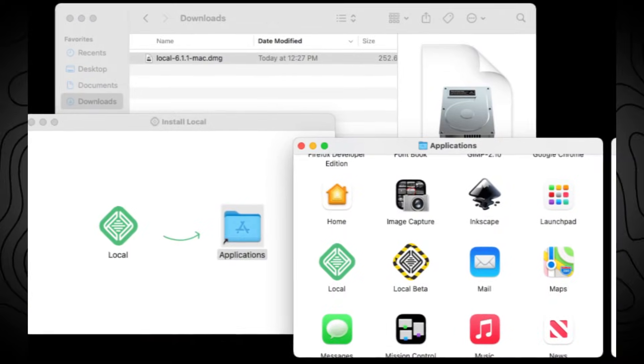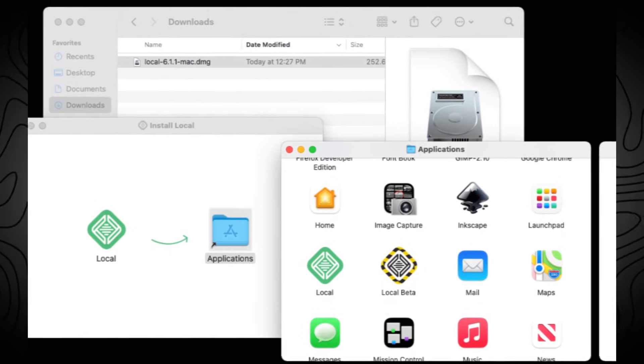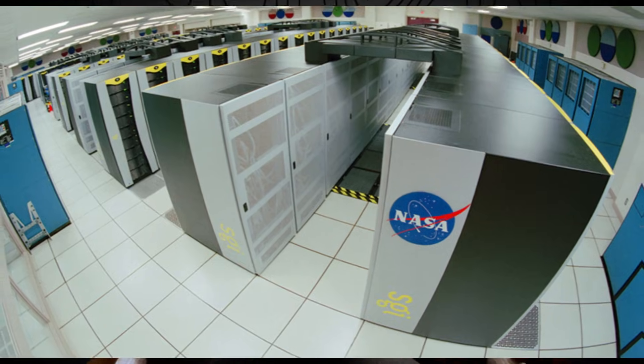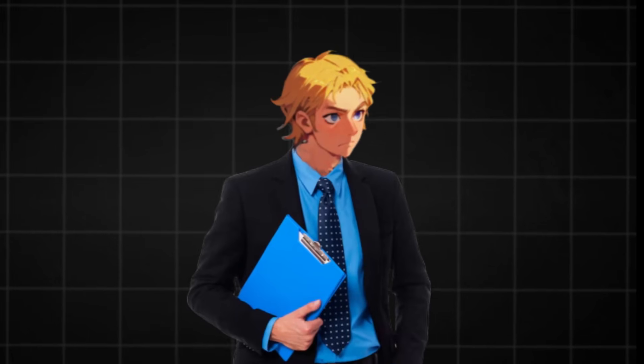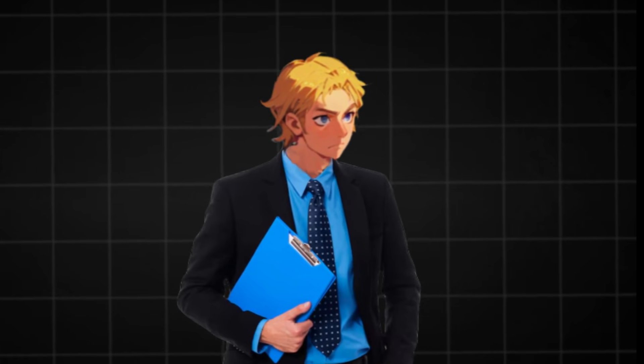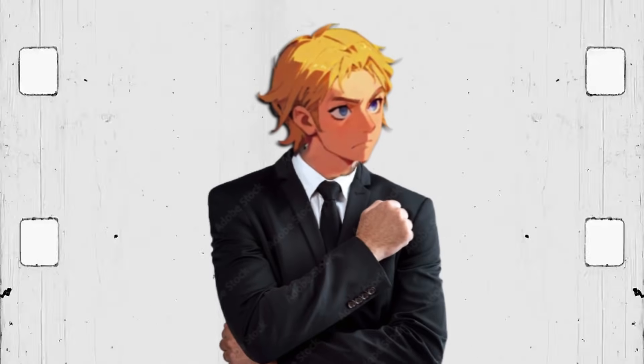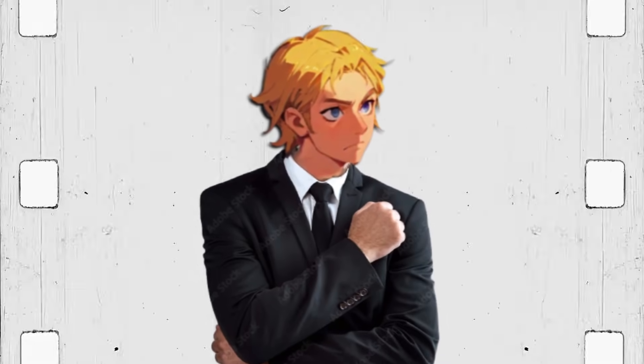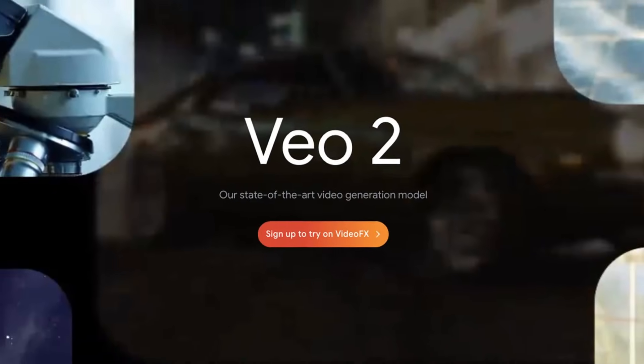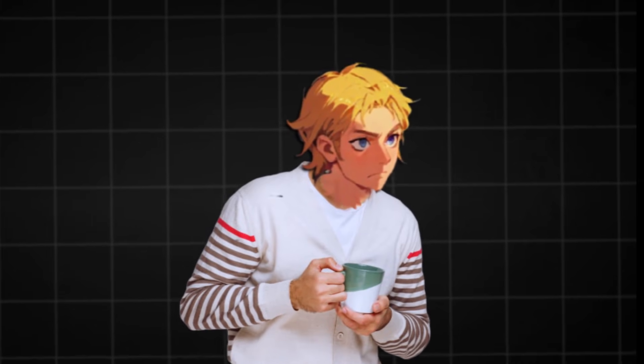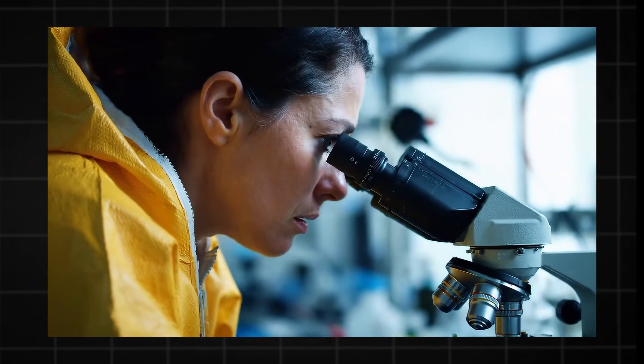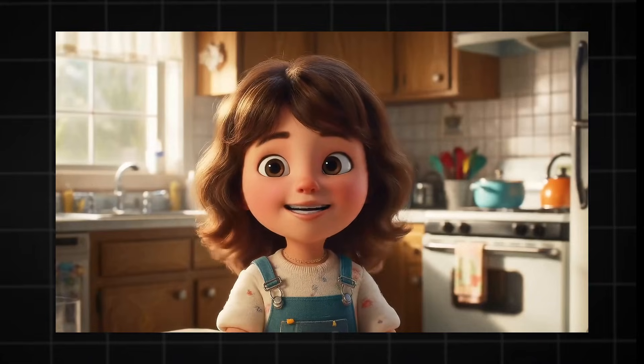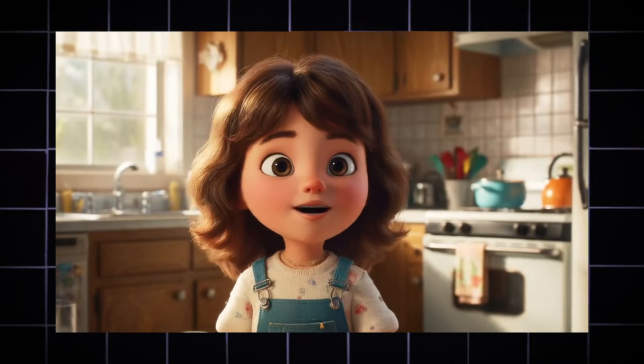While there were uncensored options, they were garbage and nonsense at the time. All of that changes today. Before today, you could use this tool locally if you wanted it uncensored, but you'd need a NASA-level computer to generate fast. Today's tool changes that. But it gets better—with this same tool, you can use Google's VO2, the current world's best AI video generator, for free.